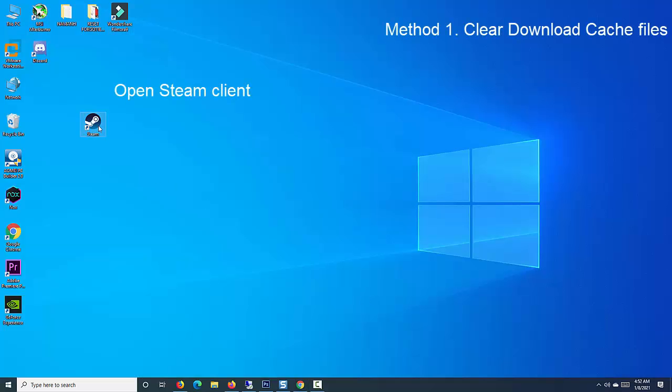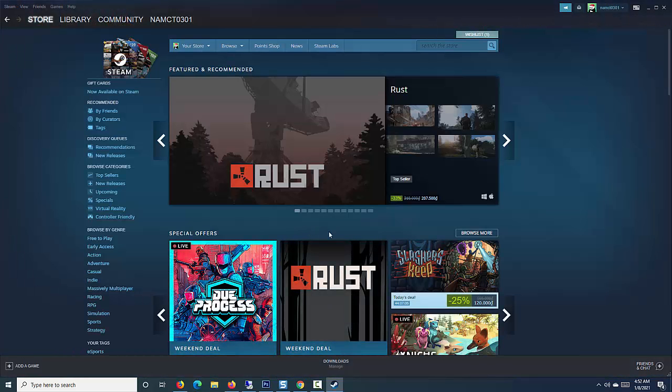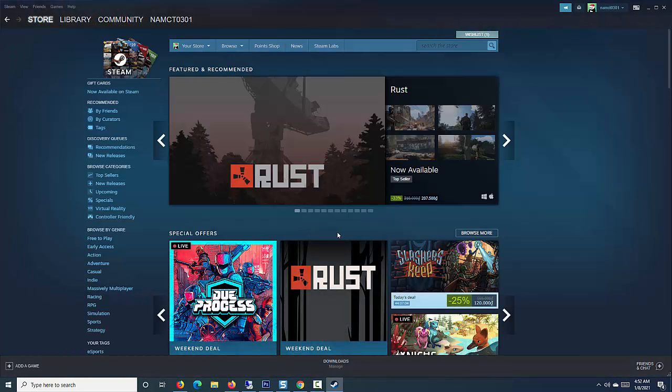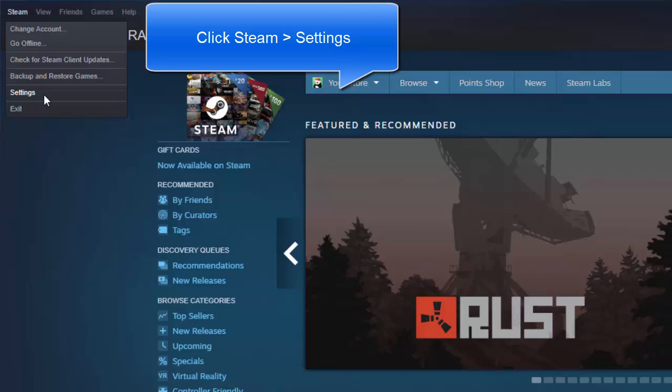Method 1. Clear Download Cache Files. Open Steam Client located on your desktop. At Steam window, click on Steam button located at the upper left corner. Click on Settings from the drop-down menu.